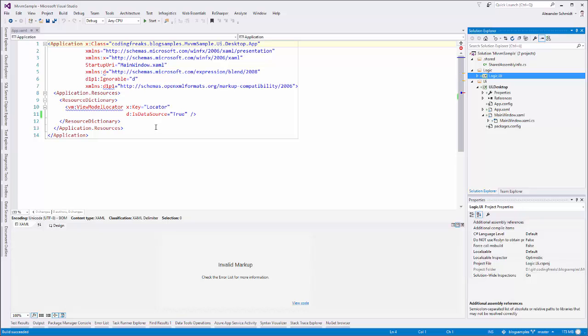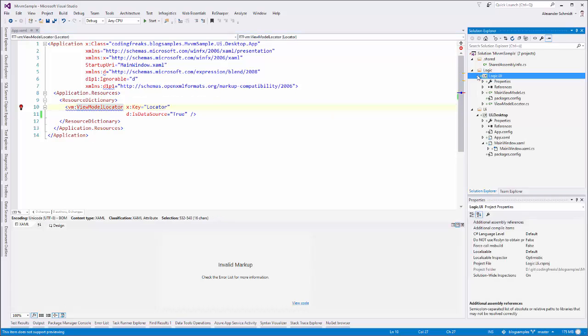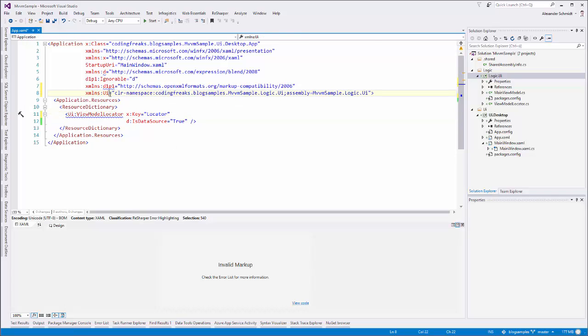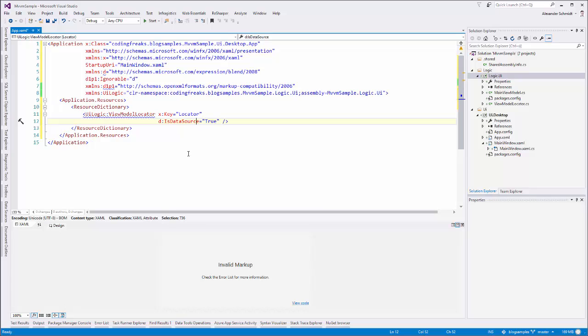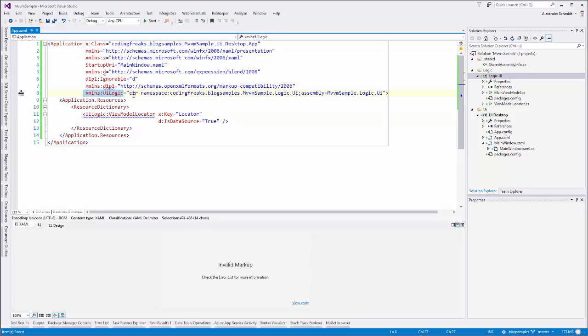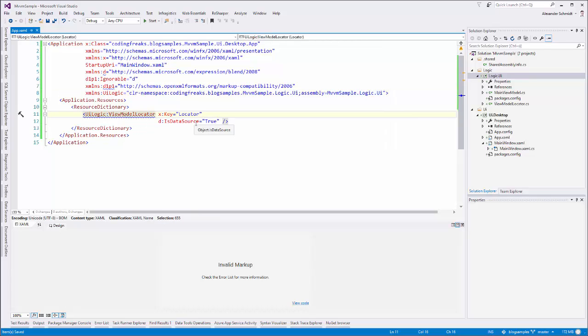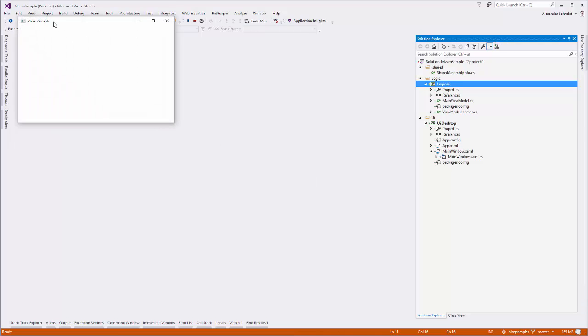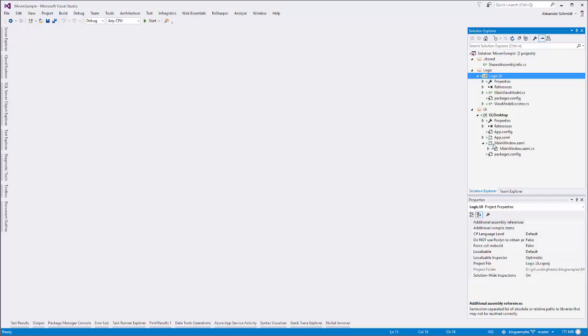And now the last thing is I have to do something because now view model locator is in a different assembly here and app xaml doesn't know where to get it from and resharper is helping me again. So I just call it UI logic. Just saying that now I'm importing an XAML namespace or an XML namespace calling it UI logic and it's coming from the CLR assembly or CLR namespace coding freaks block samples MVVM samples logic UI which is inside the assembly another assembly not mine MVVM sample logic UI which is this one. And now I can use the view model locator from this assembly and everything should work exactly the same way.